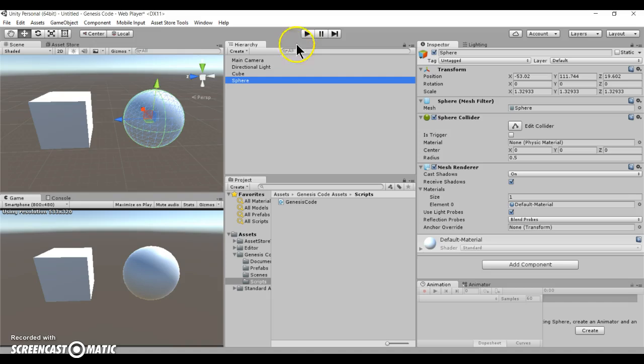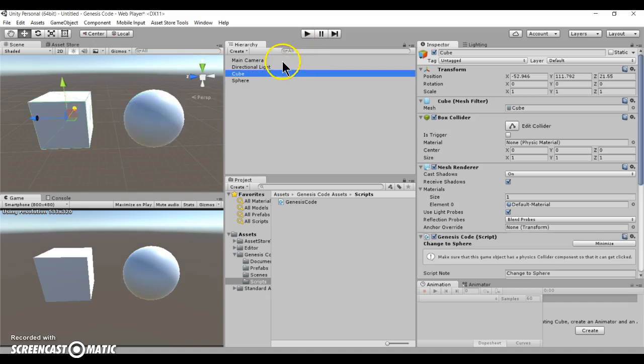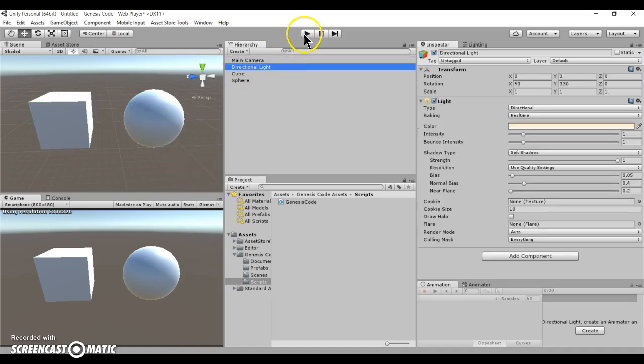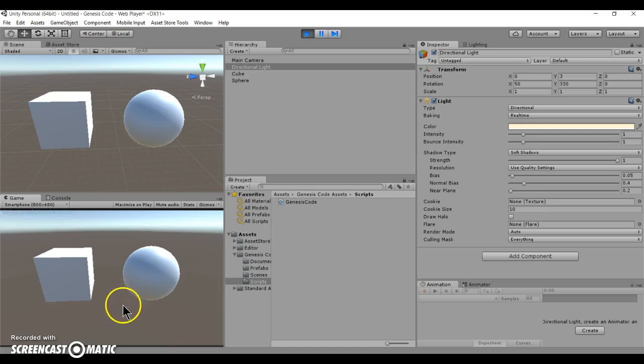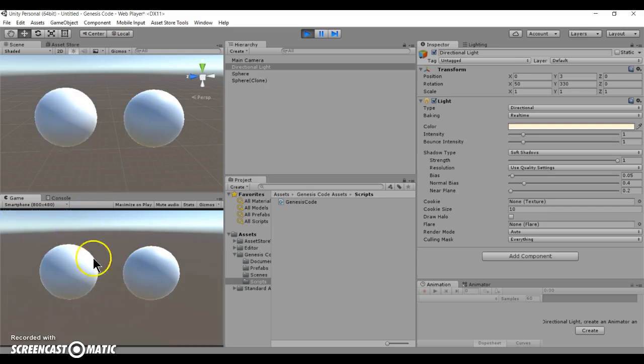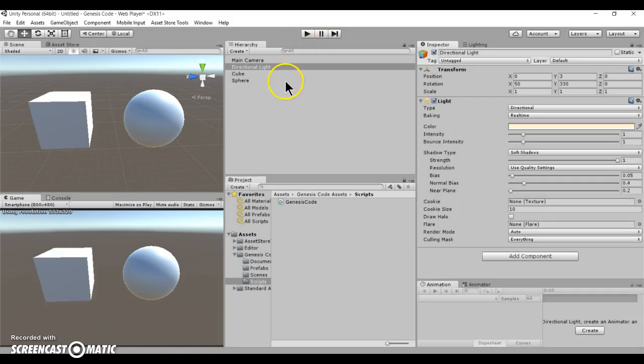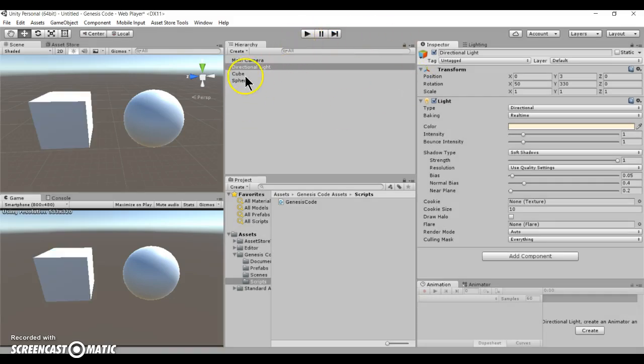So I set up a really simple program right here. If you click on the cube object, it's going to turn into a sphere just like this object. So how did I do that?